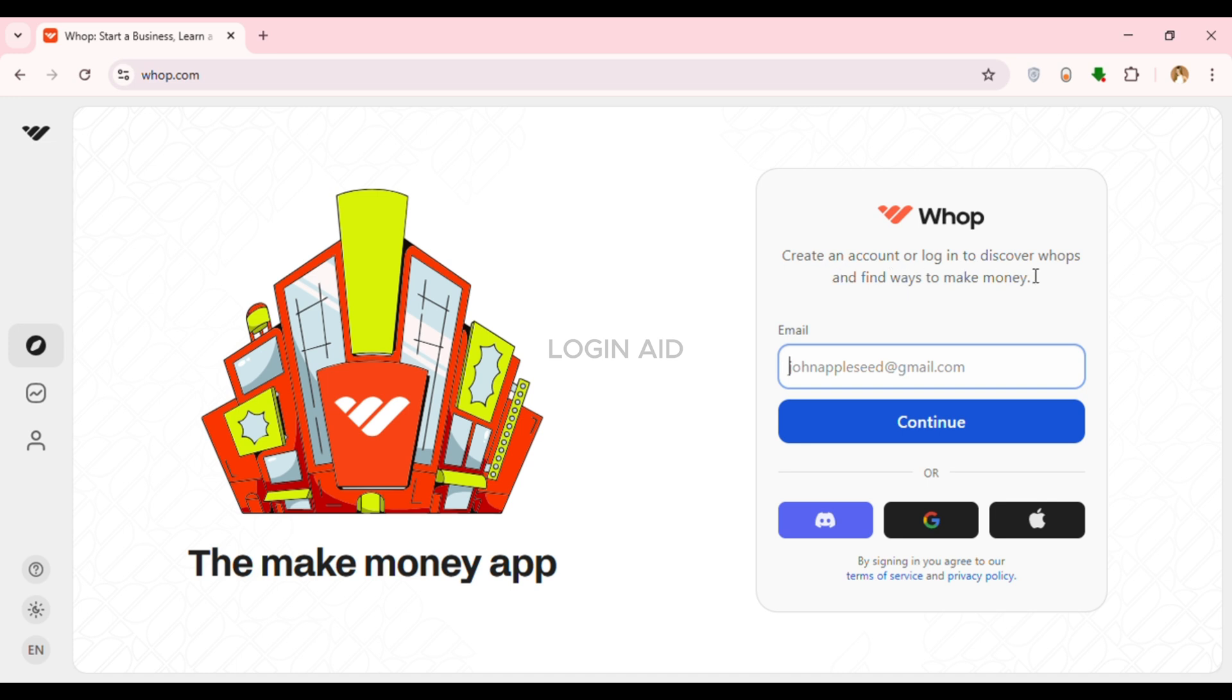You'll be able to find several login methods here. You can either login with email, Discord, Google, or Apple. Simply click on the login method that you had used while creating your account.